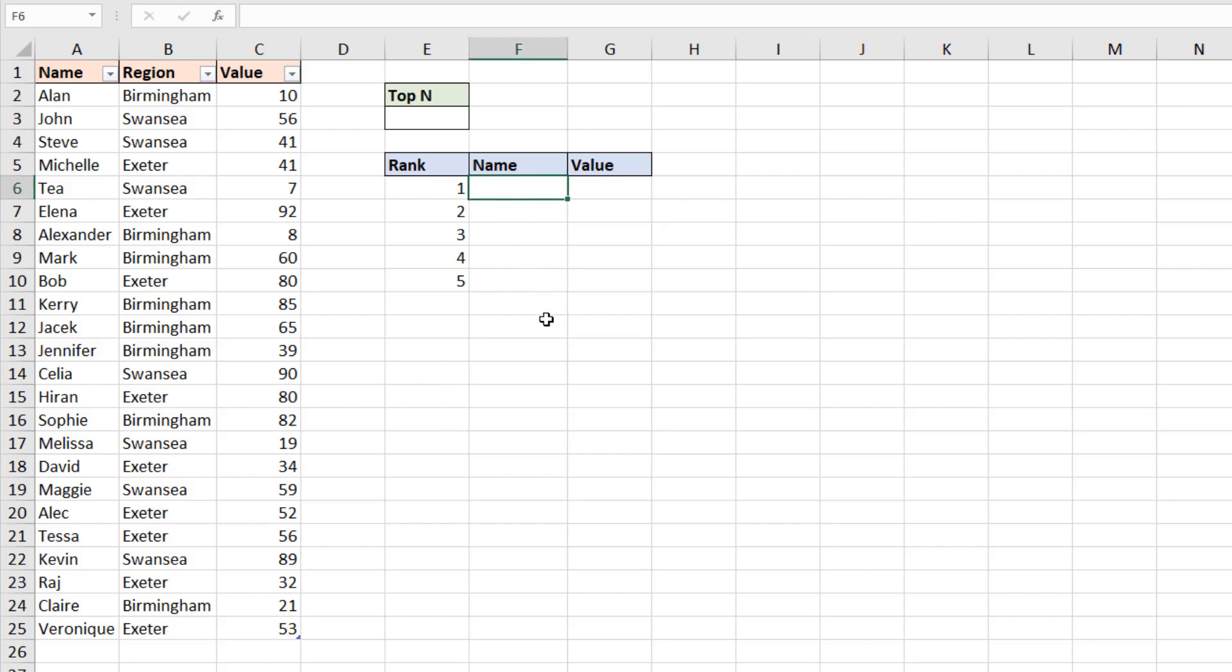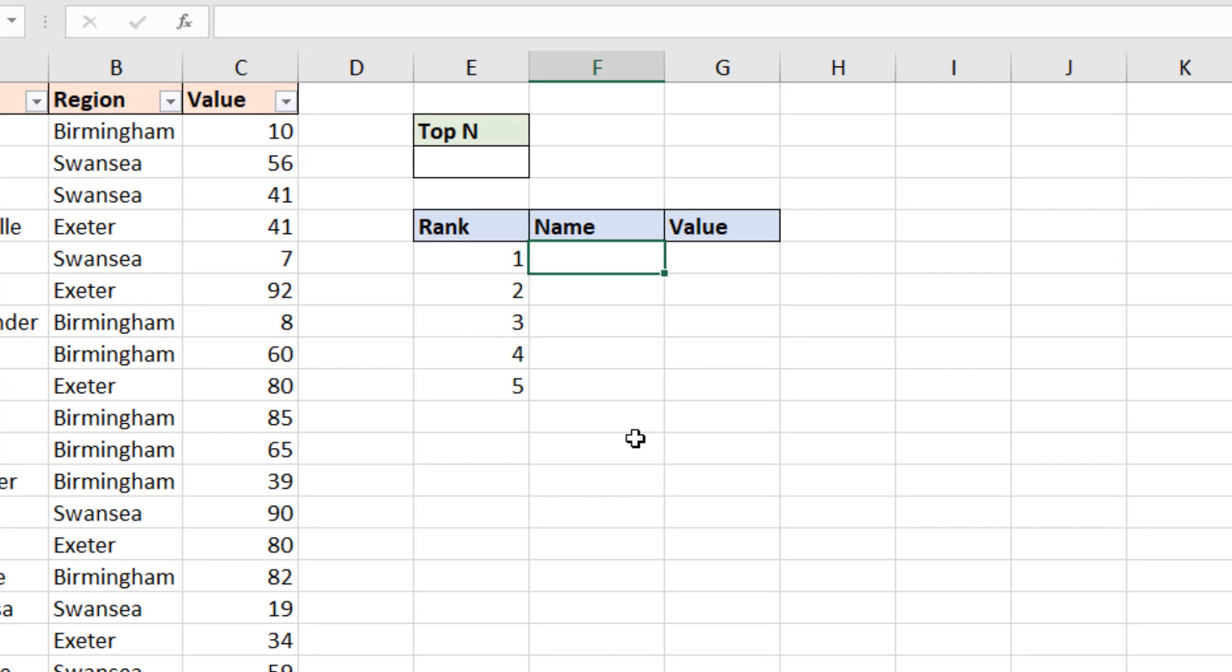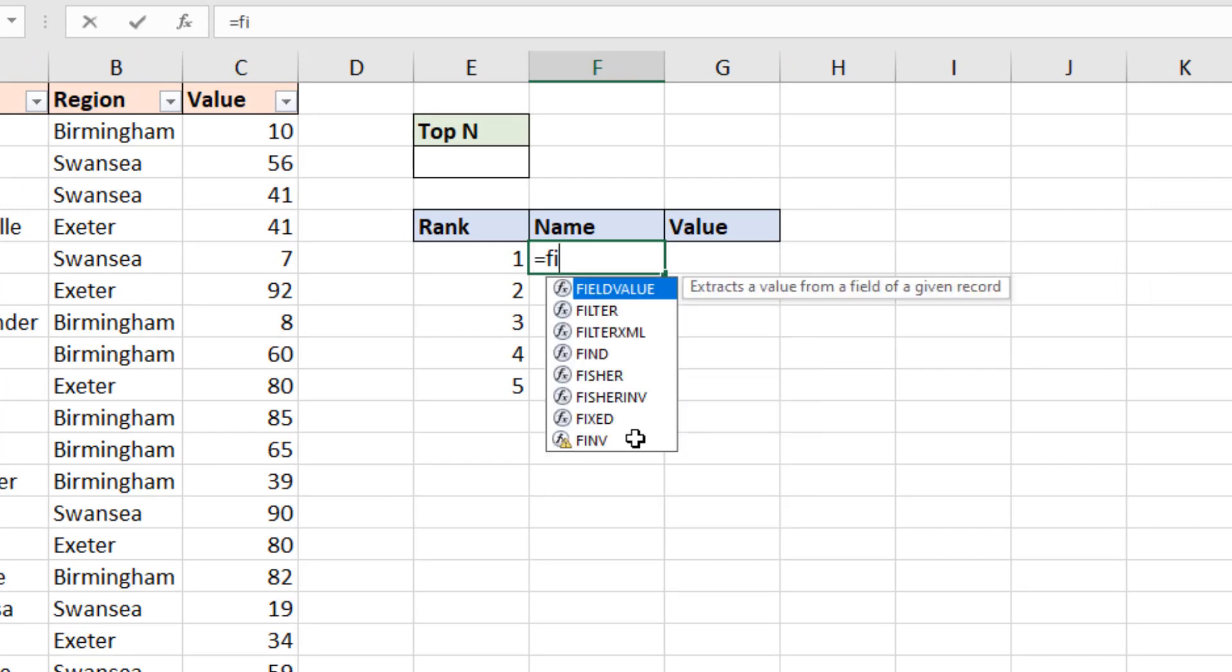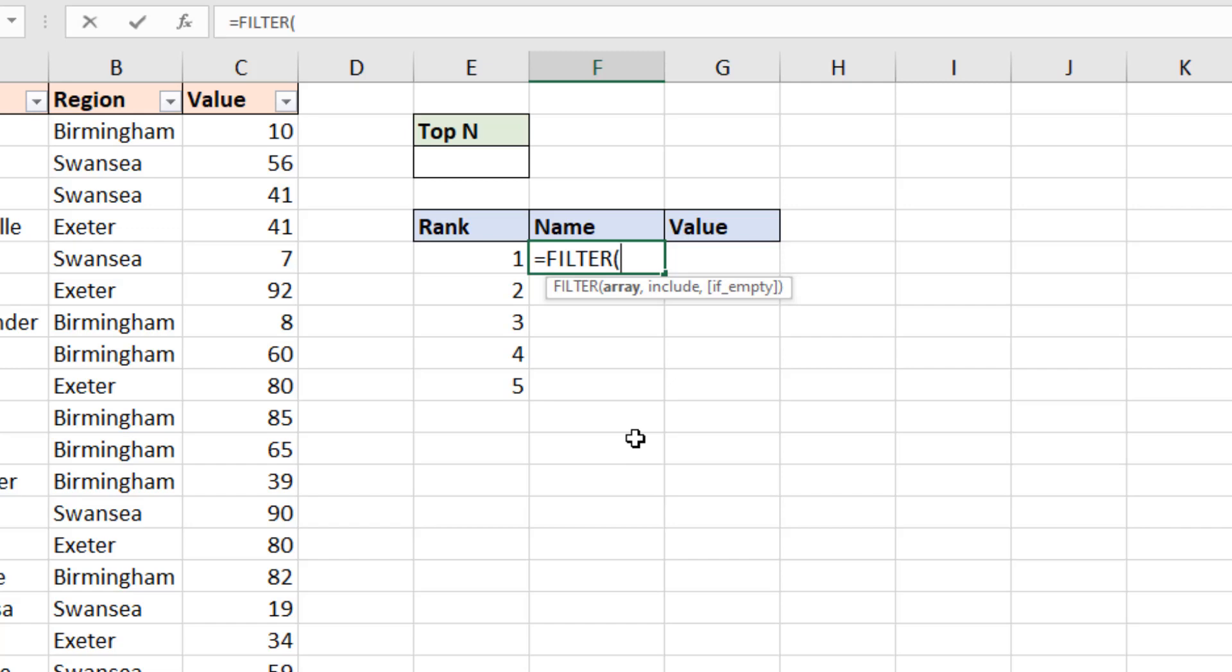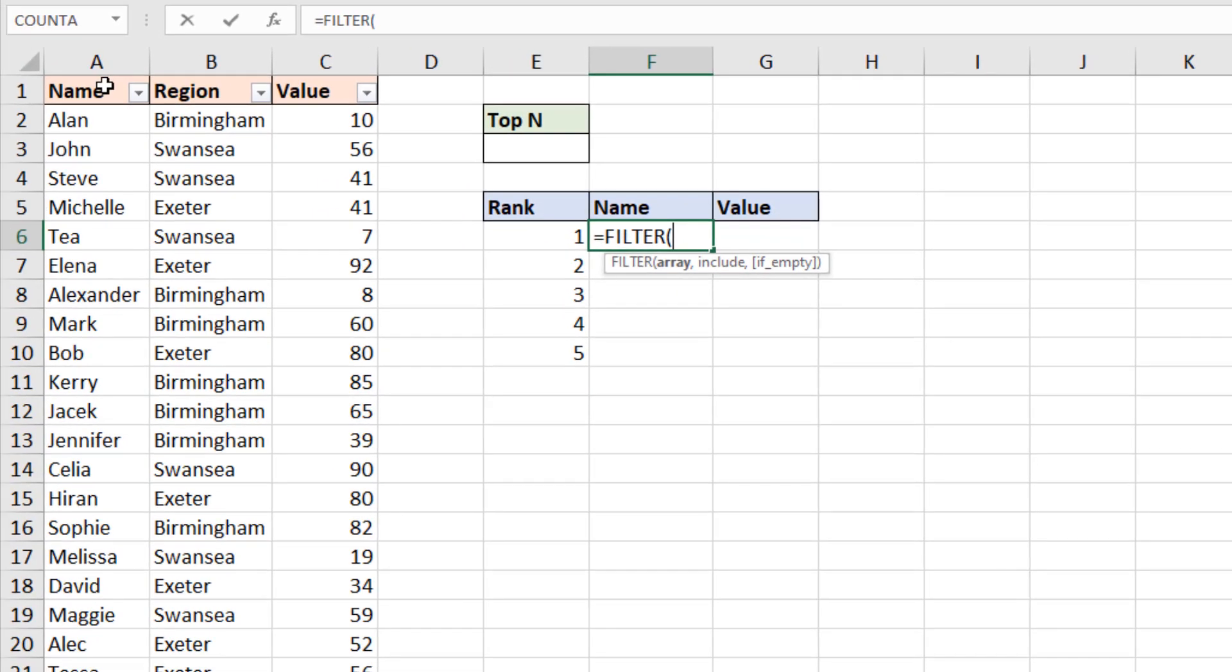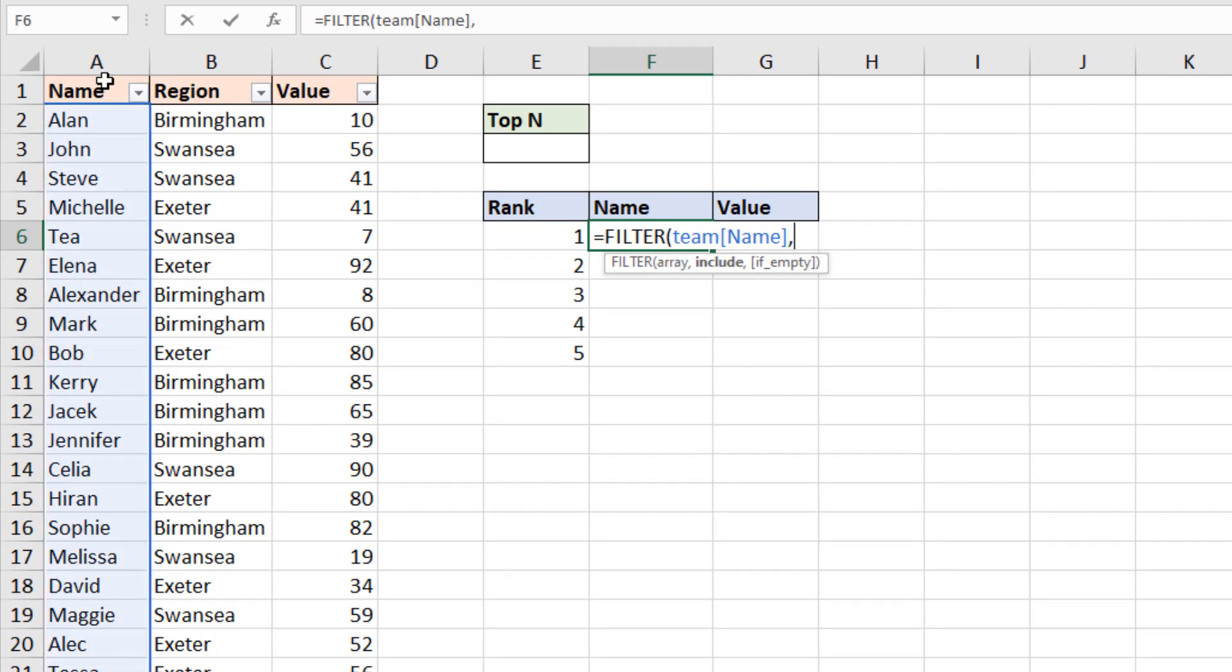So in cell F6 we're going straight in with the brilliant filter function to do this job for us. That's going to prompt for the array to filter and ultimately return which for us is column A the names and that data is formatted as a table so I've got a table reference there. A comma brings us on to the filter criteria.